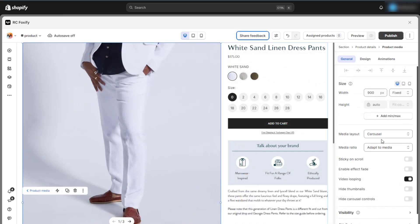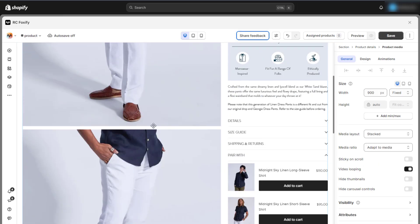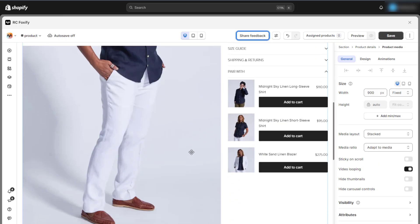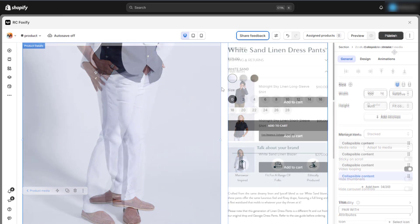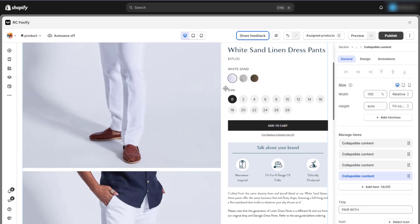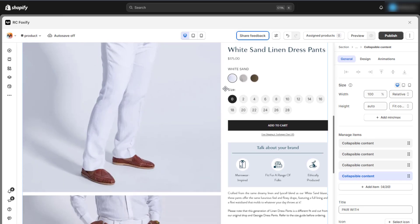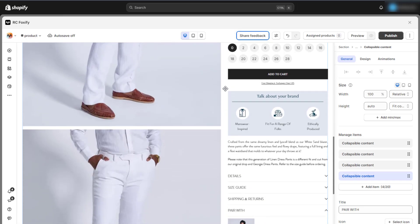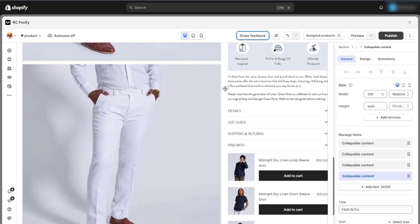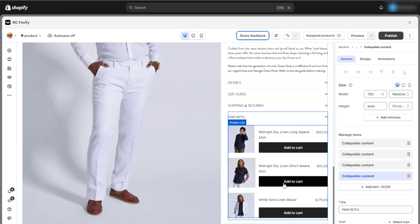Finally, let's return to the product media section and change the media layout to stacked. This completes the first and most important section of the product template. Before moving on to the next sections, let's review the entire section to ensure everything is set up properly.